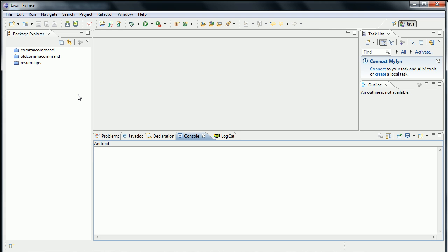Hi there, my name is Rob, and this is a walkthrough of the Hello Android tutorial. I have pulled up here Eclipse, and in a previous video I showed how to set up Eclipse in Windows 7.